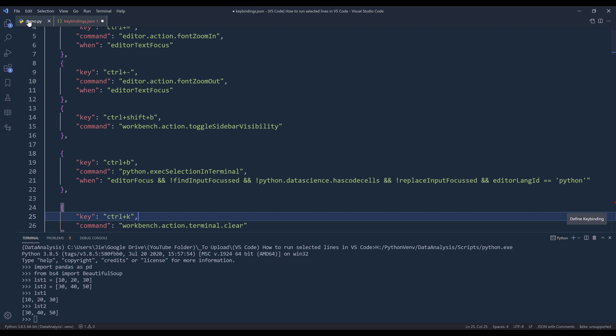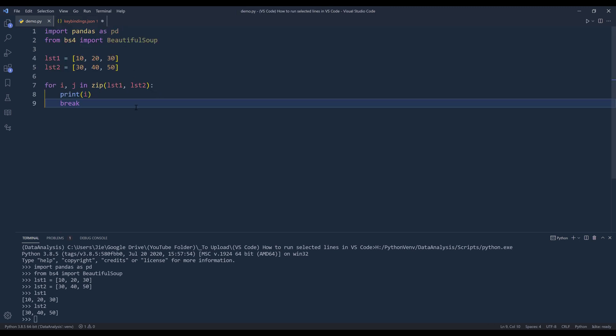You can select the lines that you want to execute, then you can use the shortcut keys that you assigned and run the code.